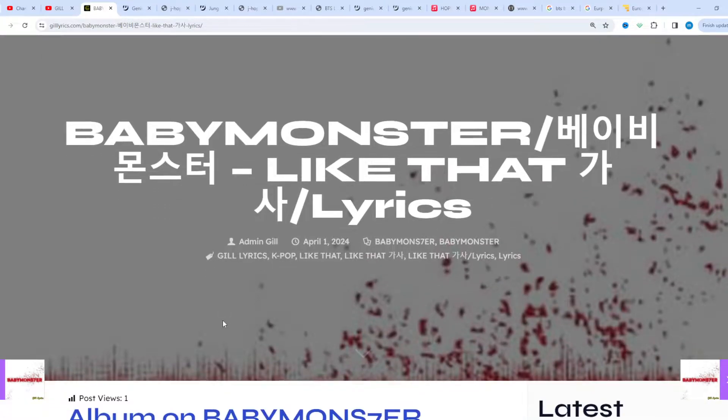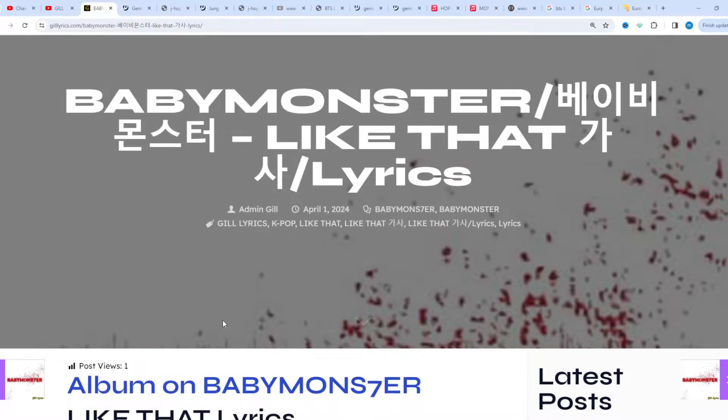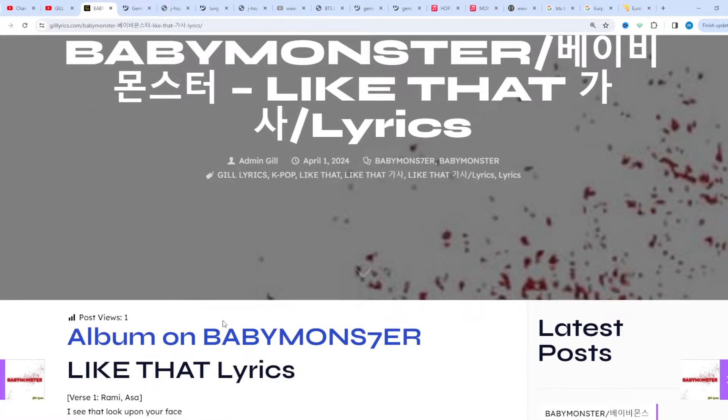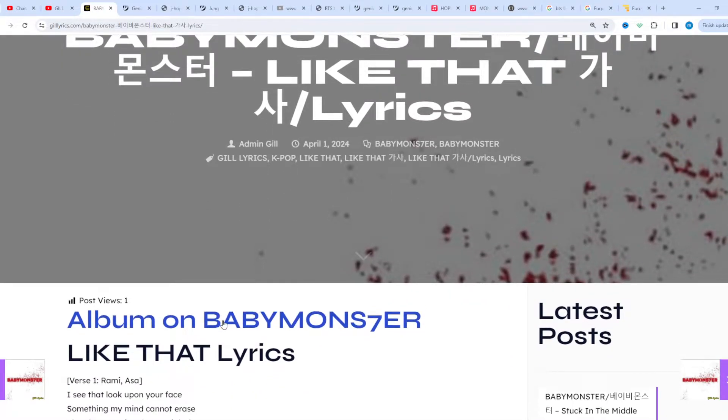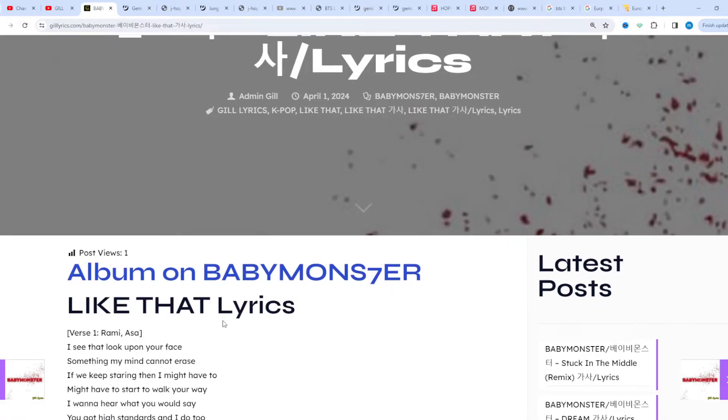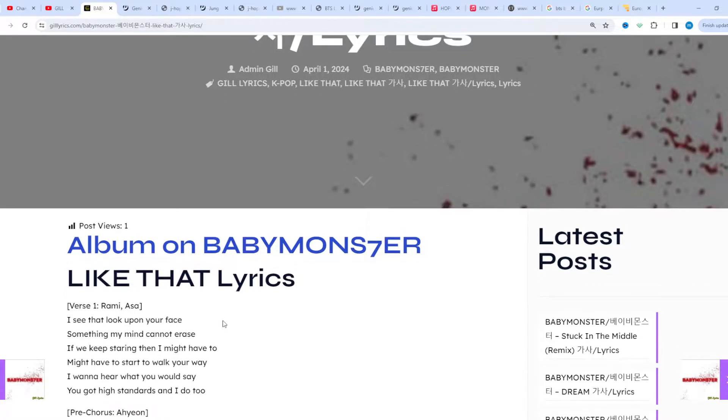Once again, I say welcome back. If you are new and old viewer, thanks for watching. Subscribe to the channel for latest updates, stay connected with me. Like and share the video. Link of the website gilllyrics.com about the song in its annotation one contributor.